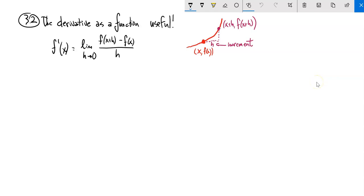This is Math 151. We're going to look at section 3.2, which is still finding the derivative, but we're going to find the derivative as a function. Before we were finding the derivative at a certain point, at a certain x value. What we're going to do now is just find it as a general function of the whole thing, so it'll be in terms of x.